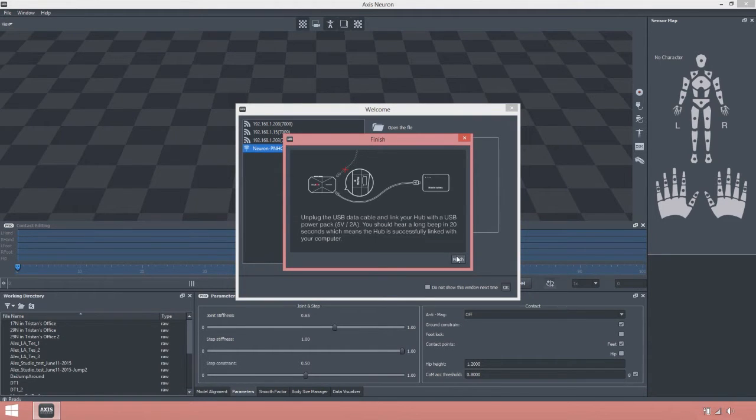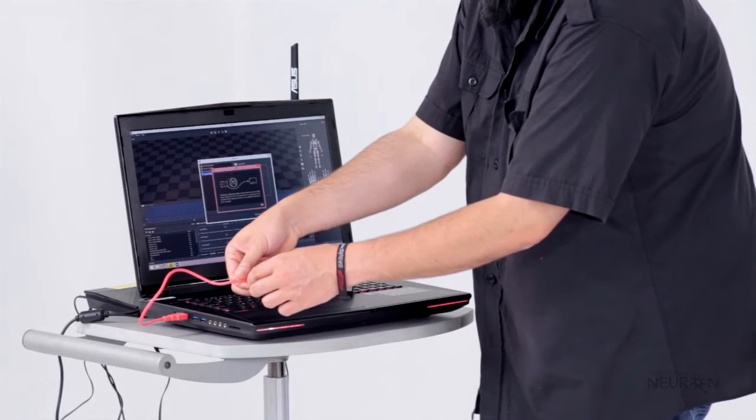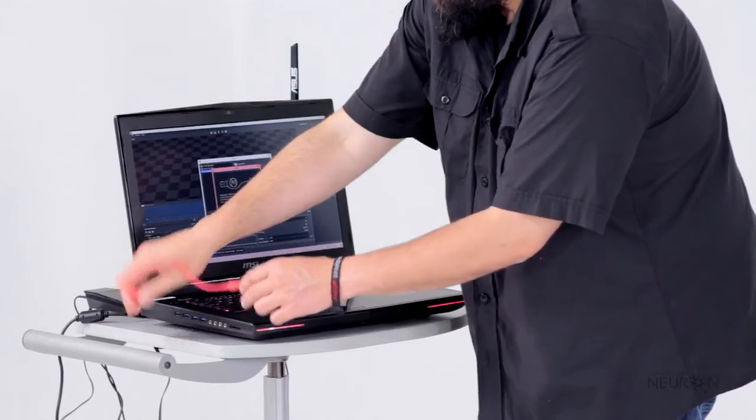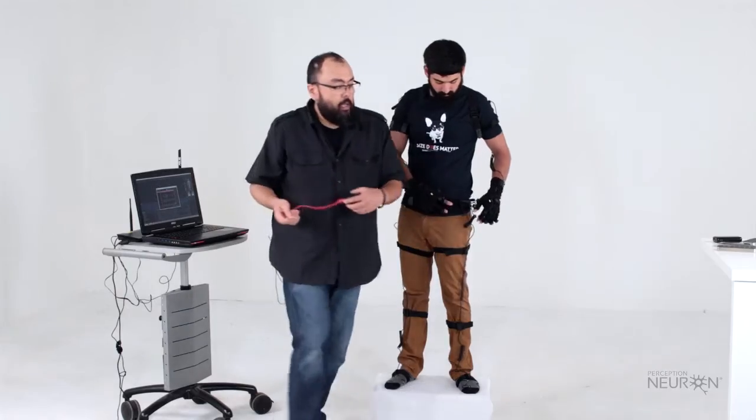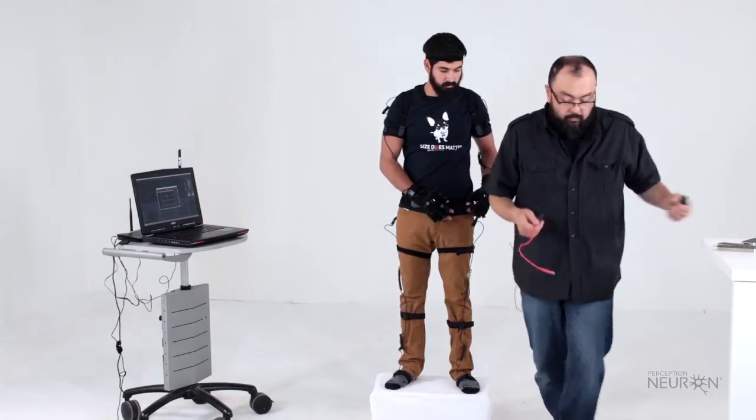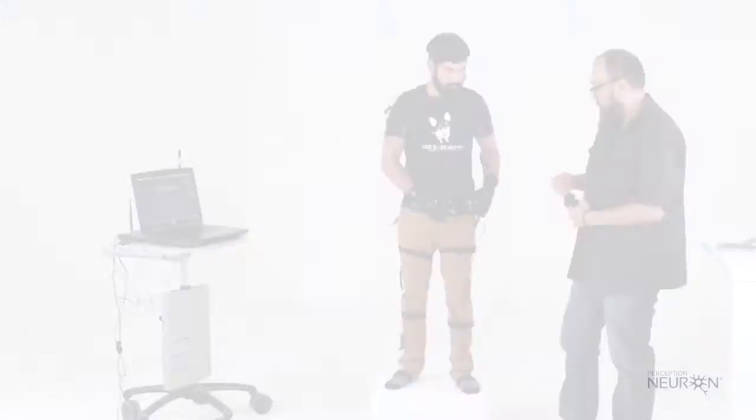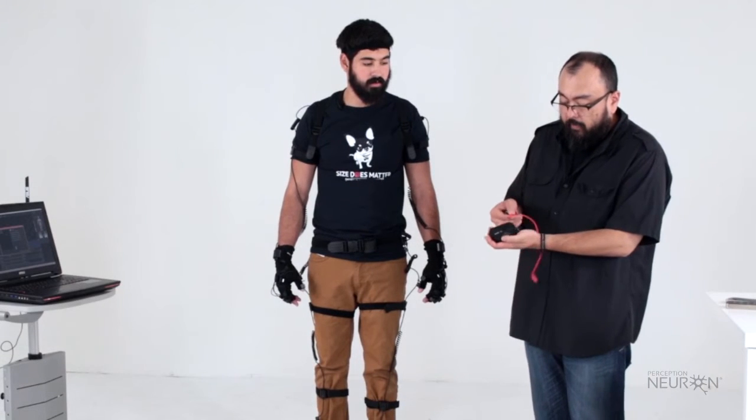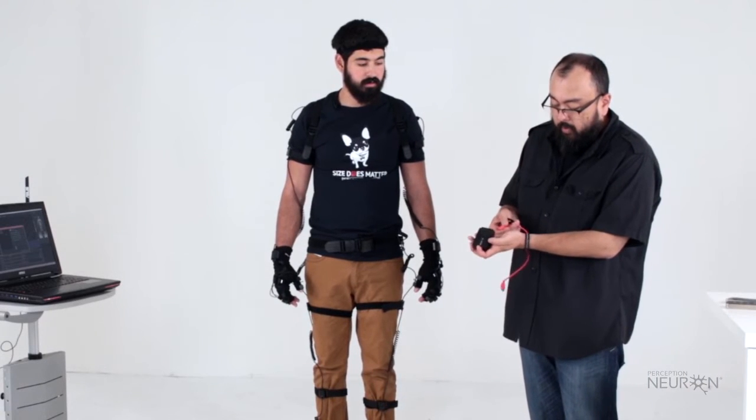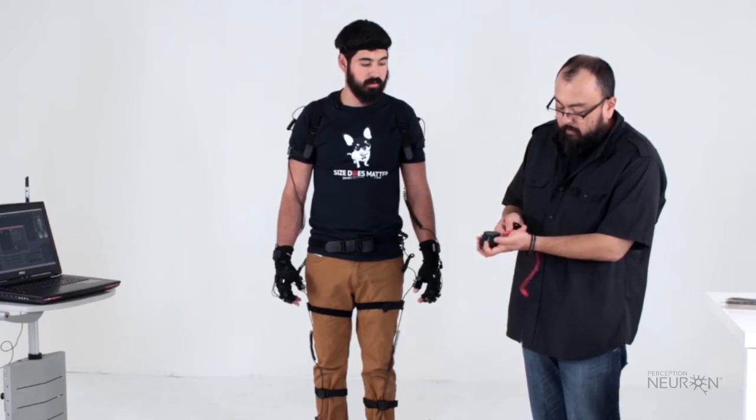It's telling me unplug the USB data and link your hub with a USB power pack. So we're unplugging this and I'm going to take a battery pack and switch over from the cable from your data port over to your power port.